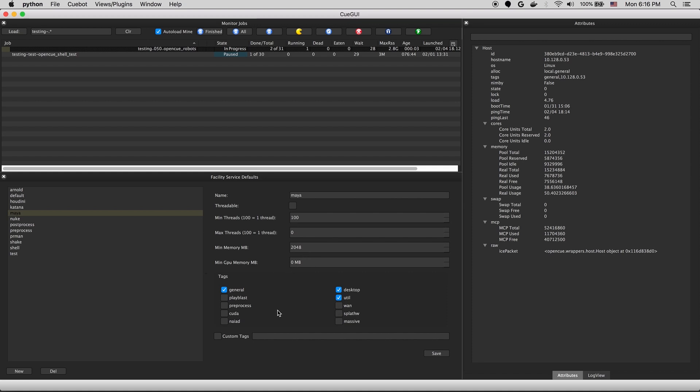and you can see there are default system requirements and tags that get applied to jobs in that service. These parameters are defaults, though, and they can be overridden at job submission time or once the job has hit the queue.